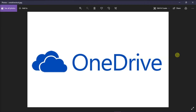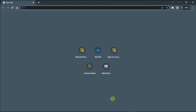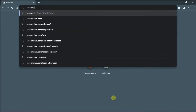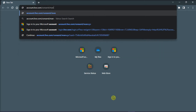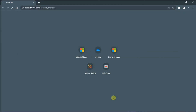If you want to revoke access for applications on your OneDrive, the first thing you have to do is open your browser and type in account.live.com/consent/manage on the address bar, and then press Enter.